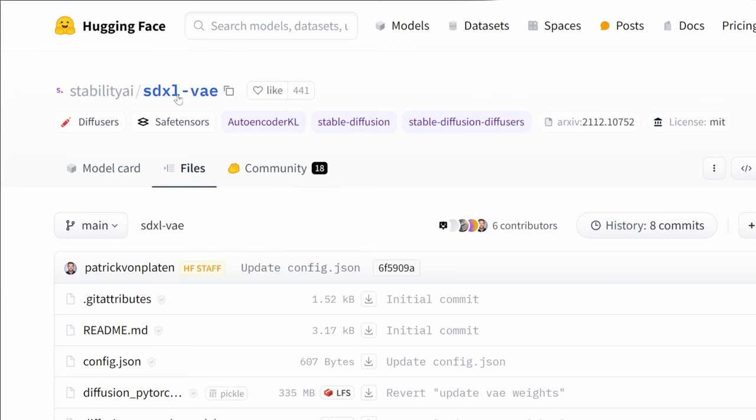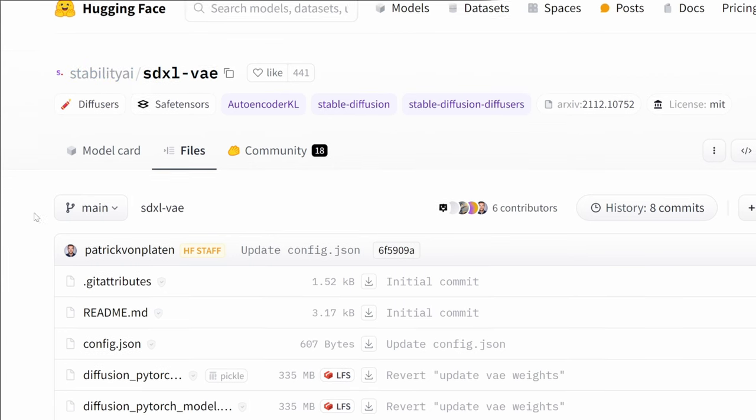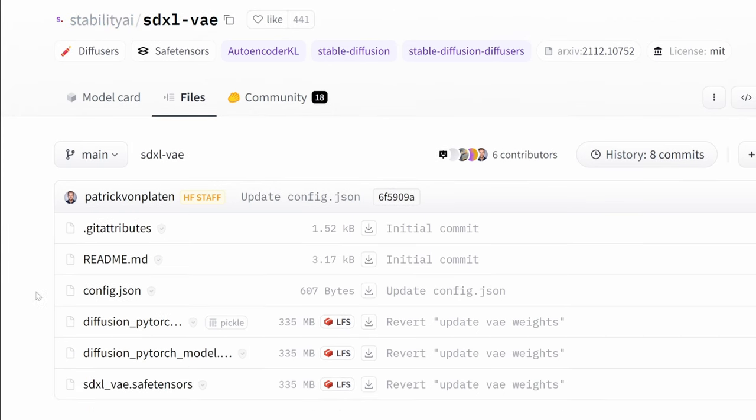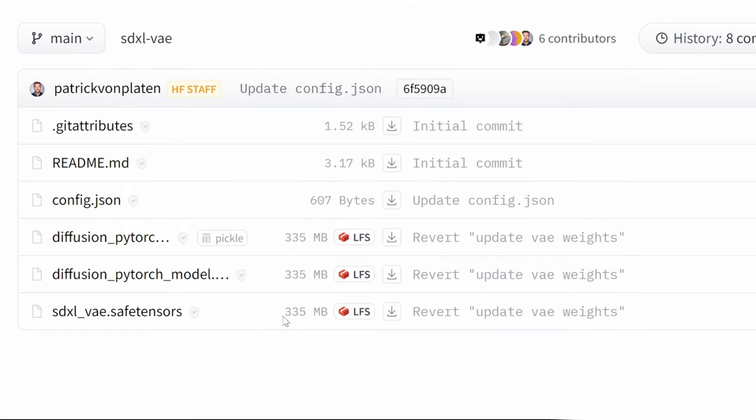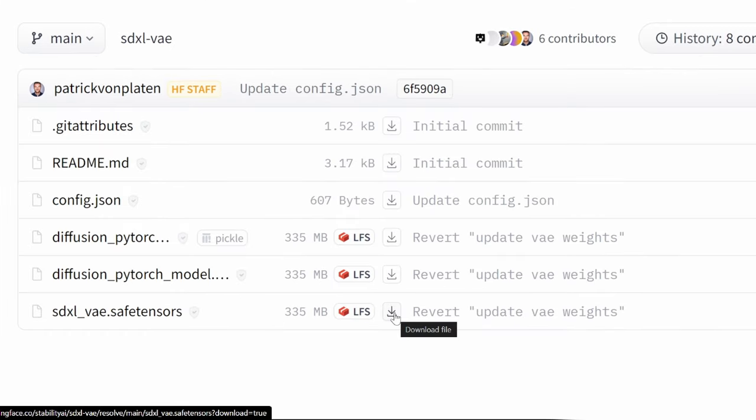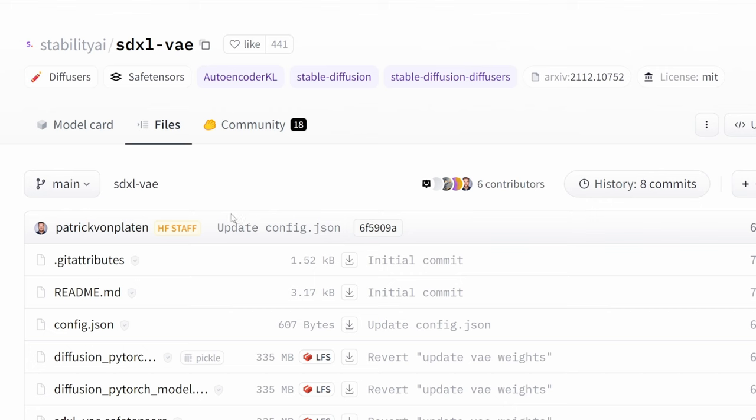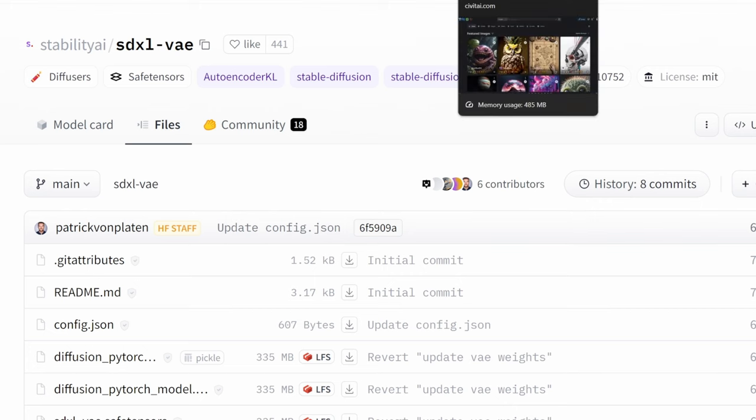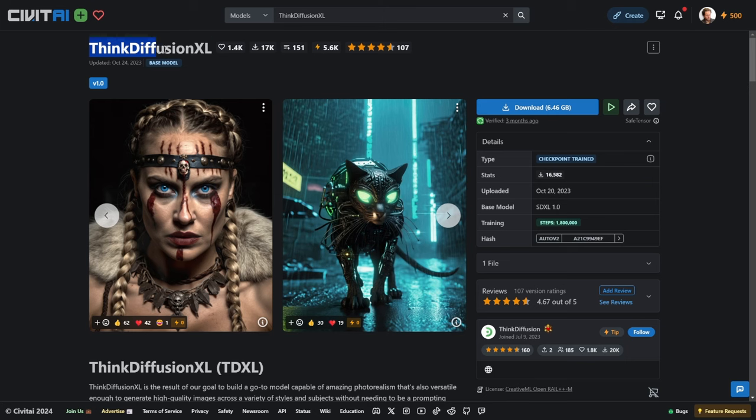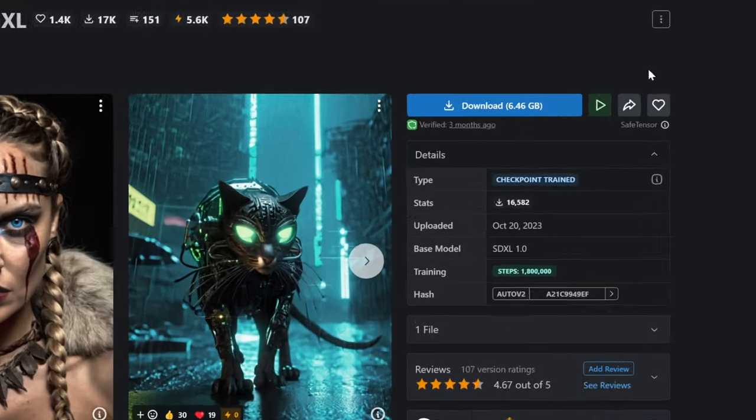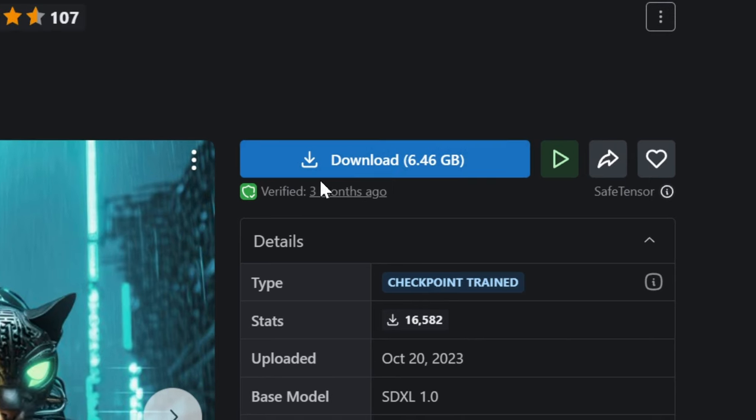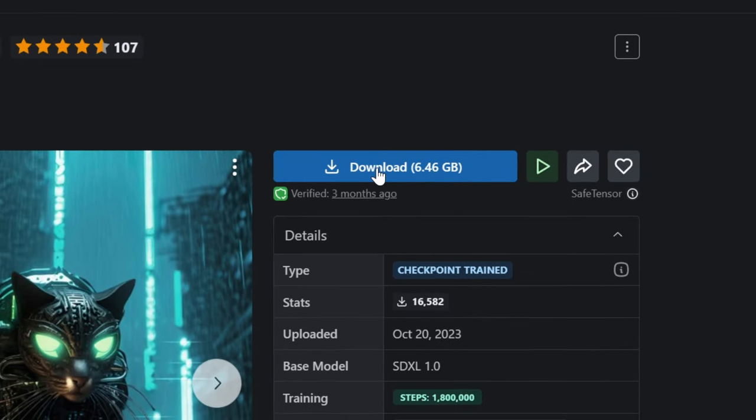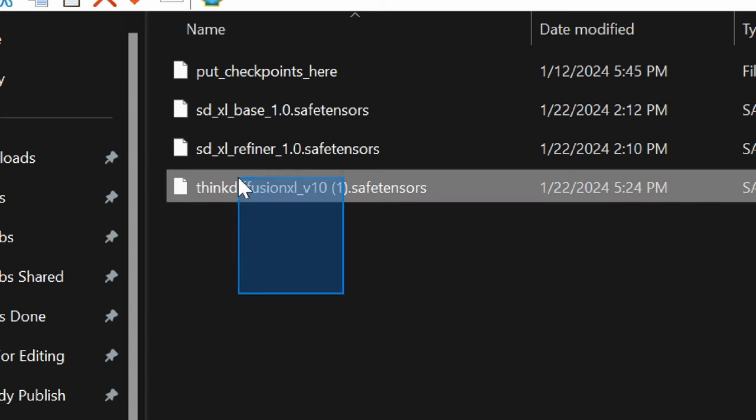The last thing is the SDXL VAE. Once again, just start scrolling down and let's download this one a little lower file size on this. Just click the download file. And if you're downloading all these models now, I would recommend also downloading this think diffusion XL model that I'll show you later in this video. But if you're following step by step, I highly recommend to follow the link in description and download this as well.